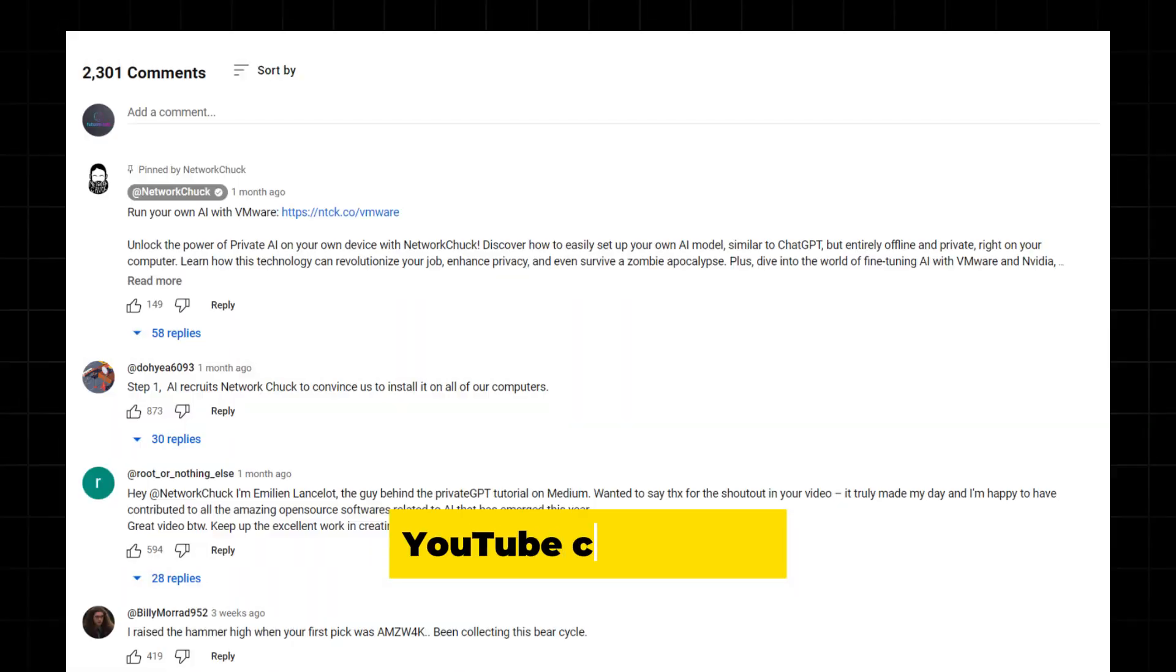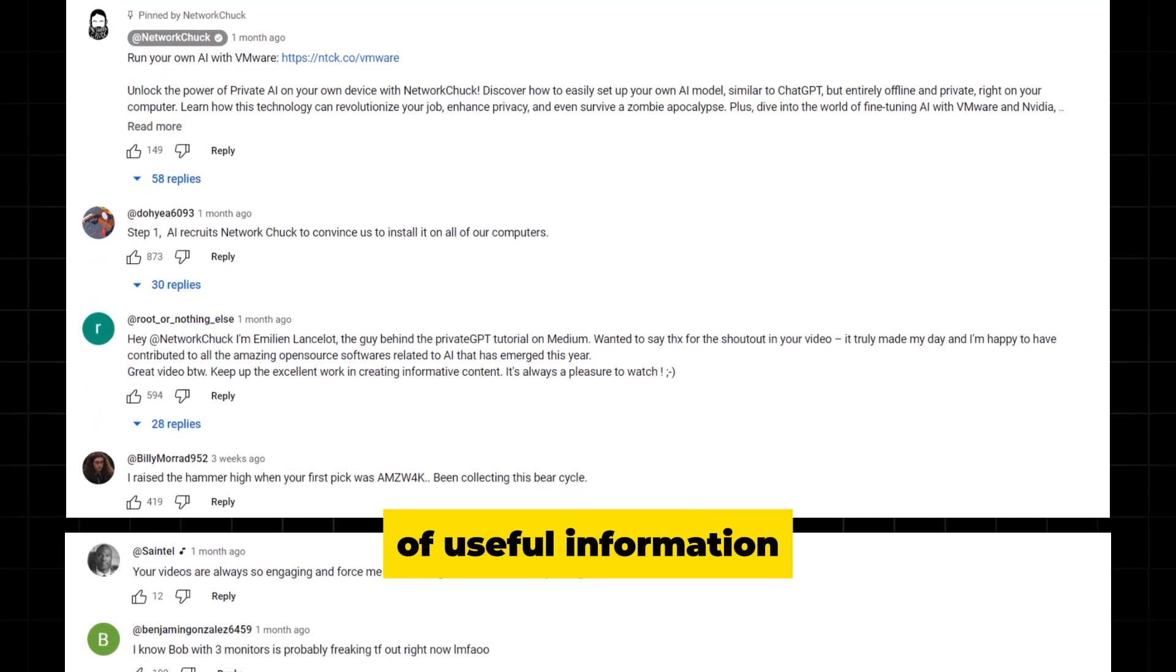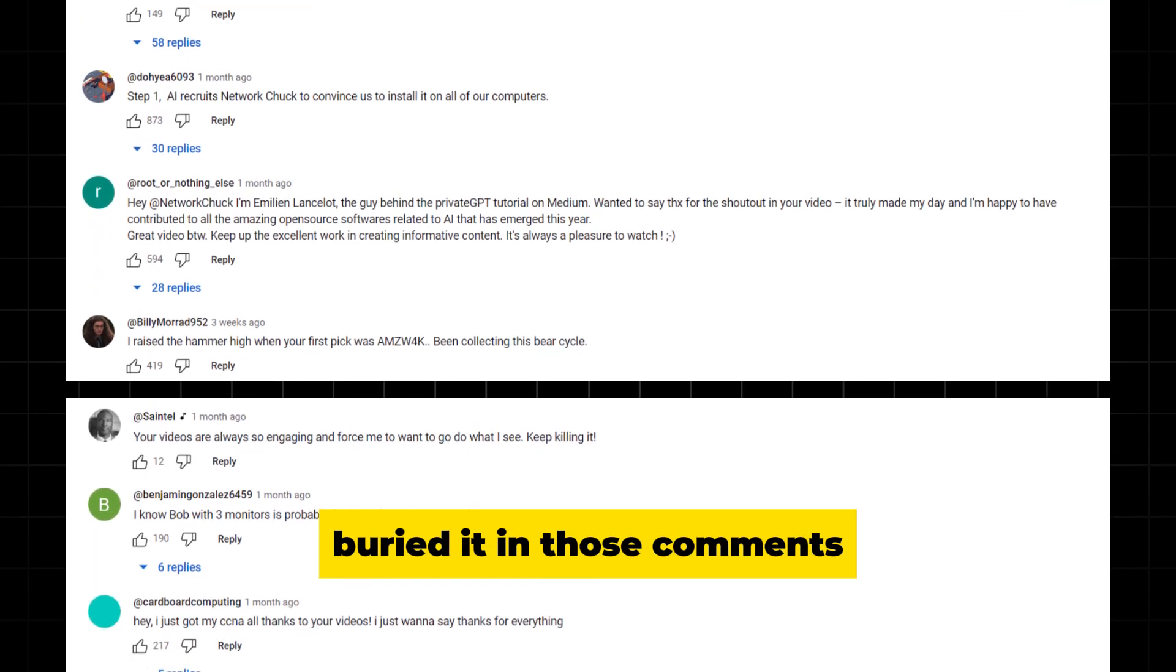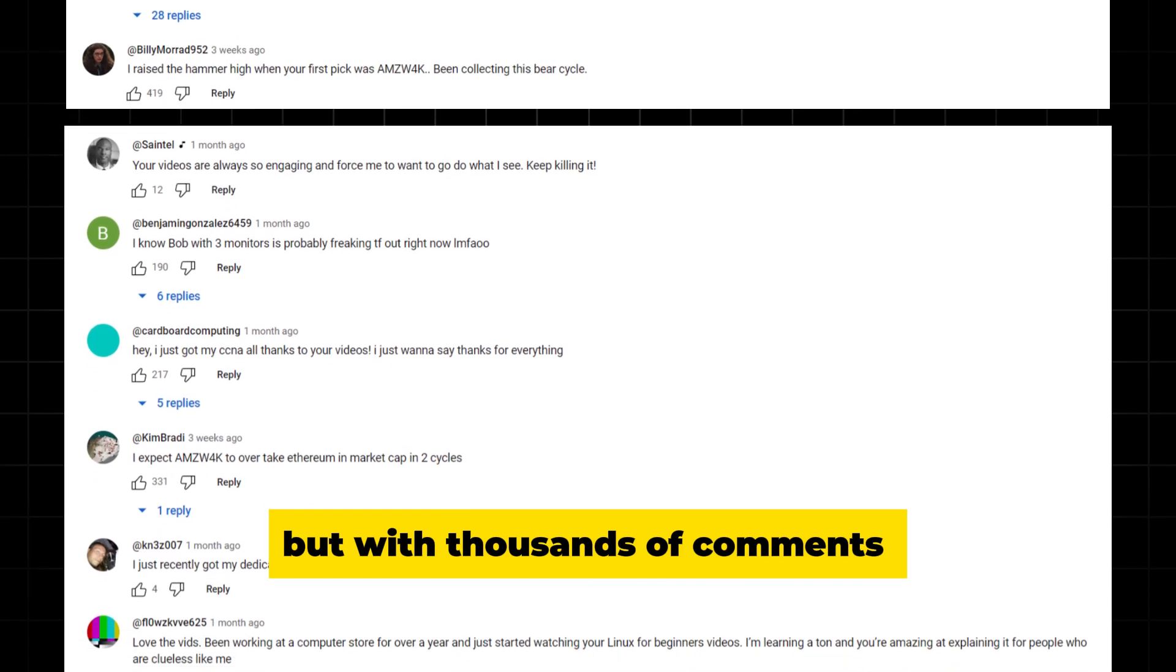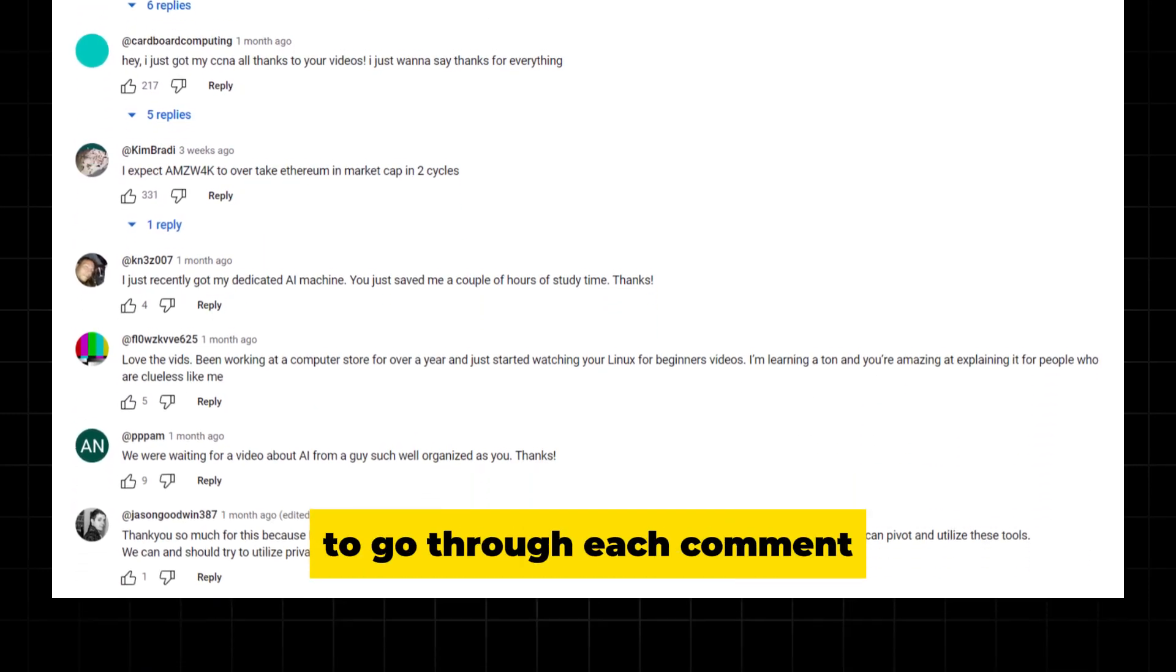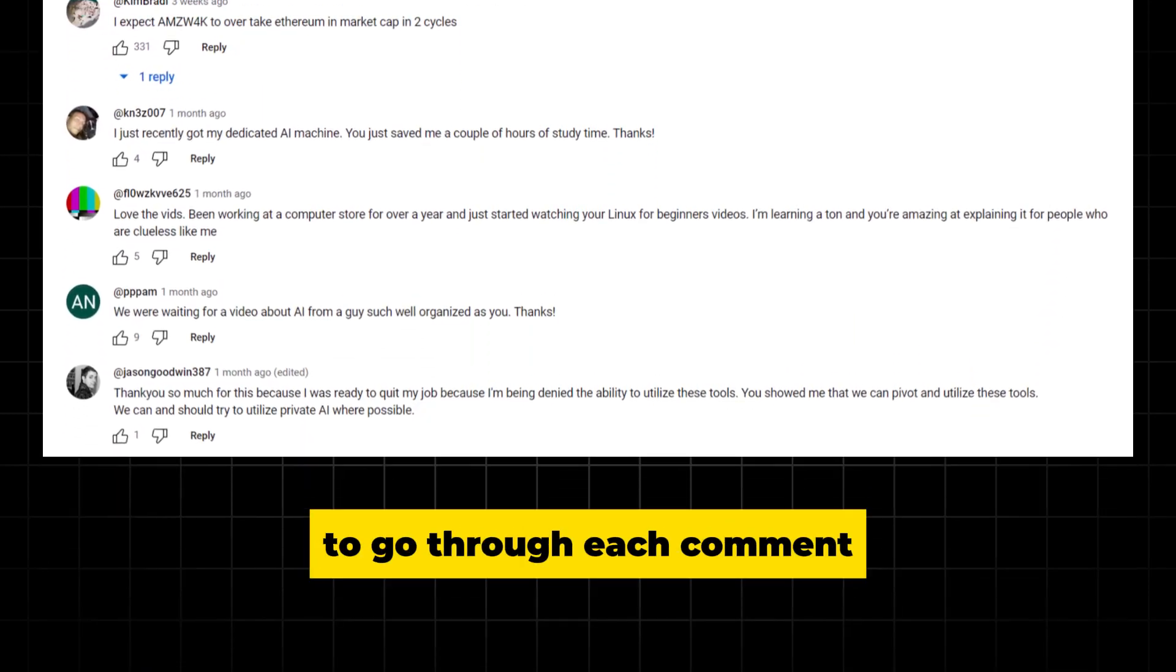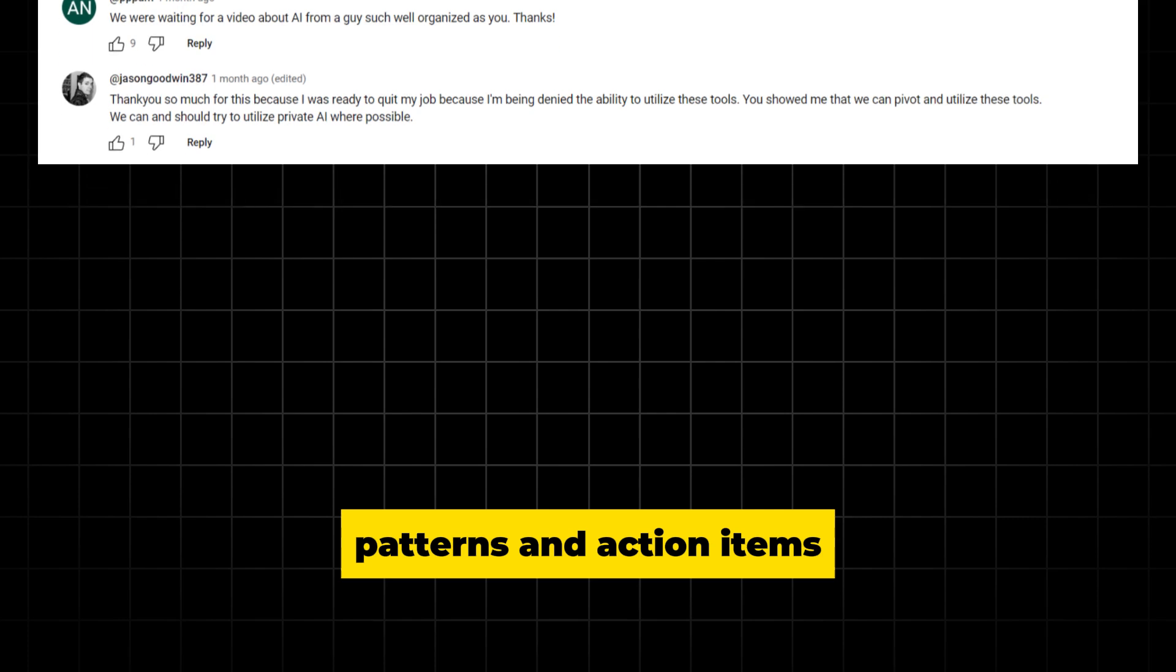YouTube comments are a goldmine for this. There is so much useful information buried in those comments. But with thousands of comments on each video, it's impractical to go through each comment and identify patterns and action items.